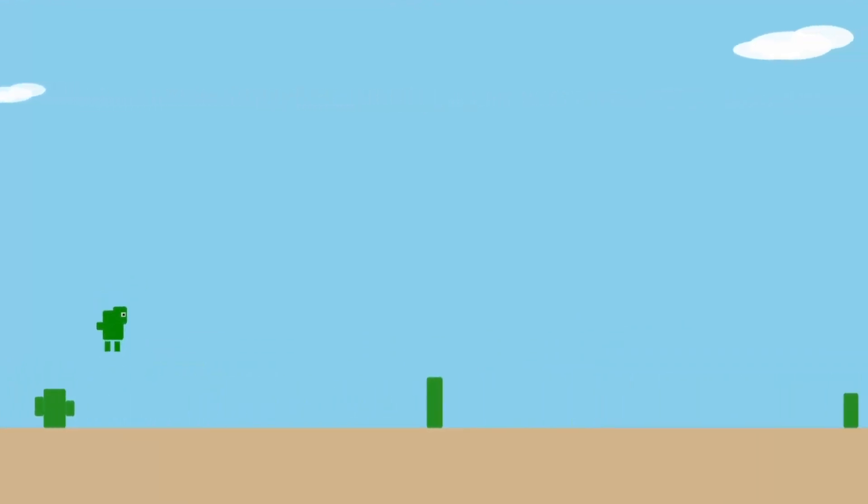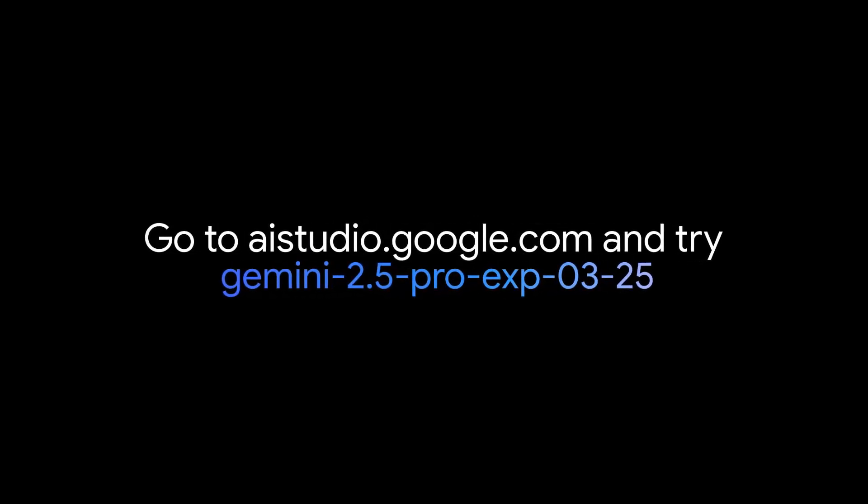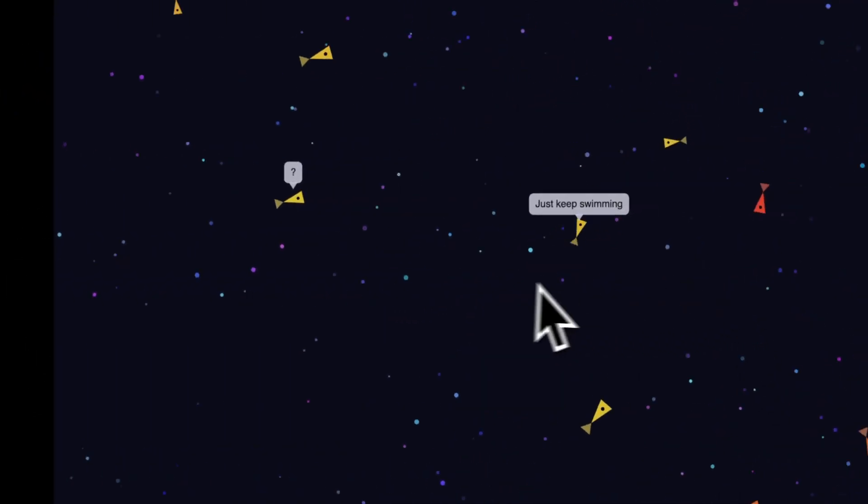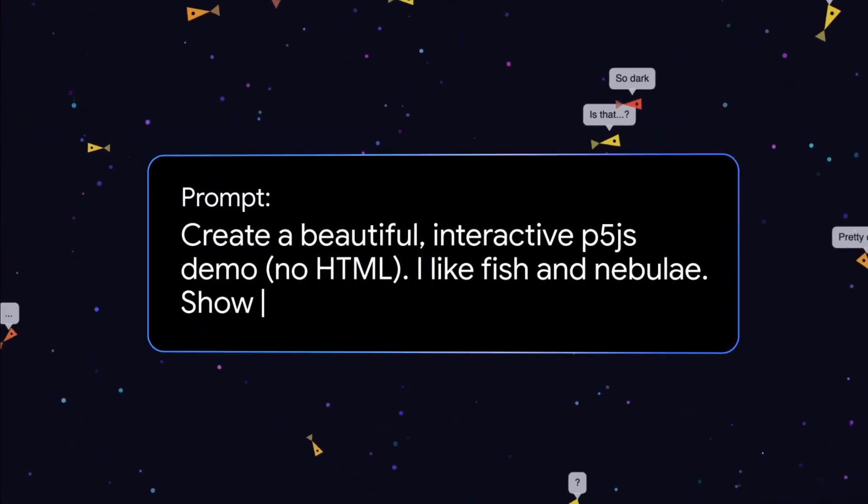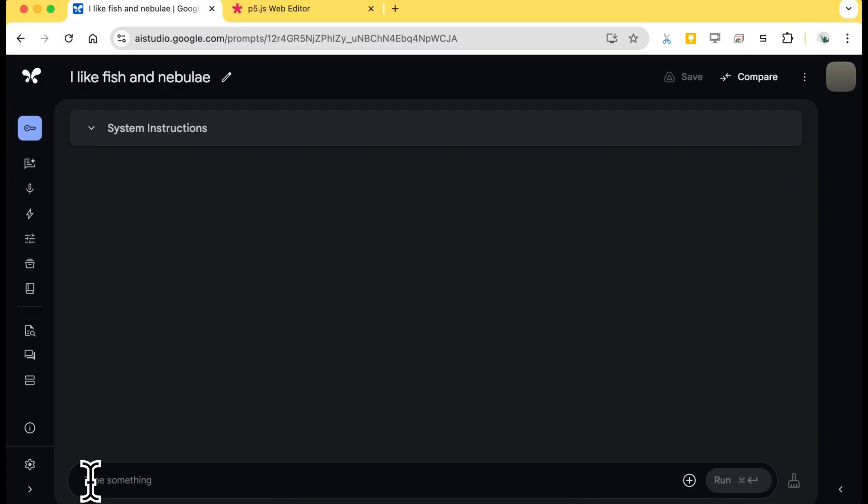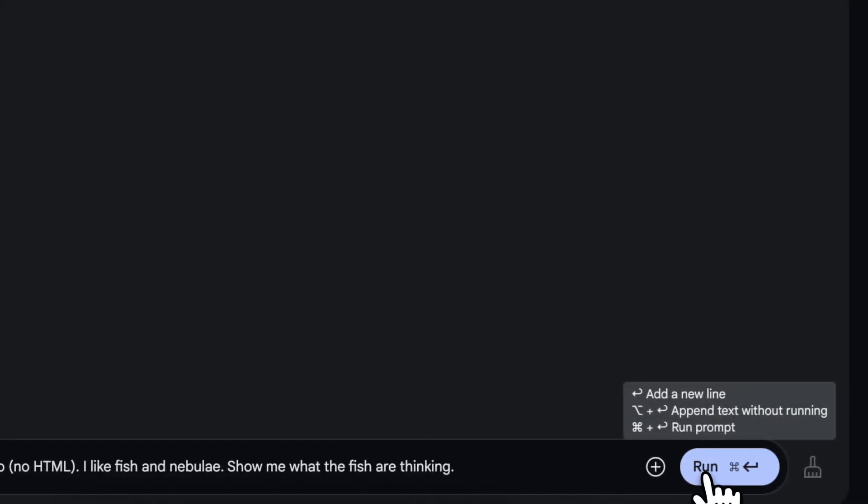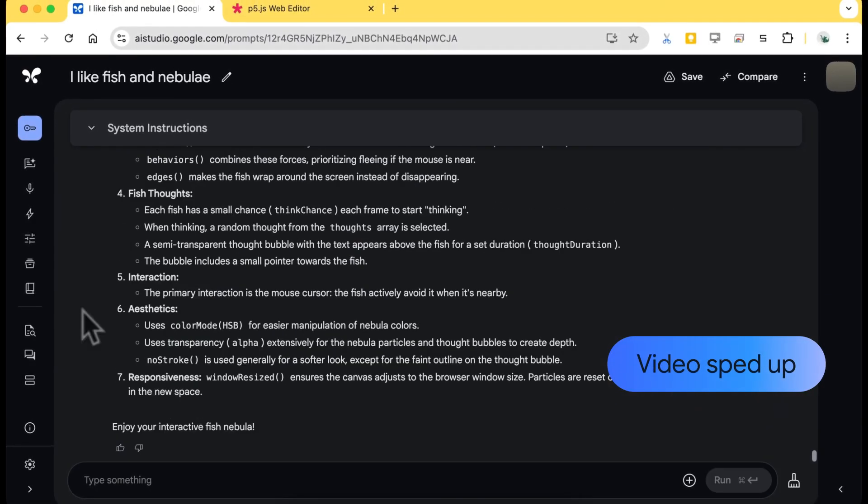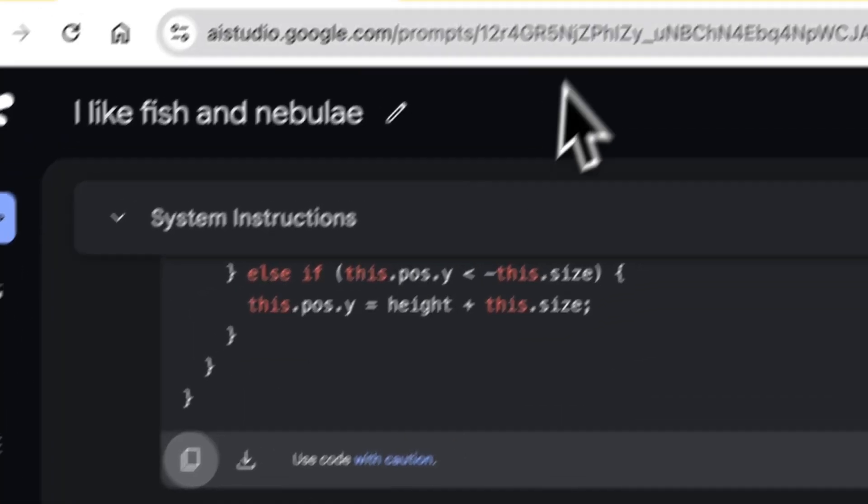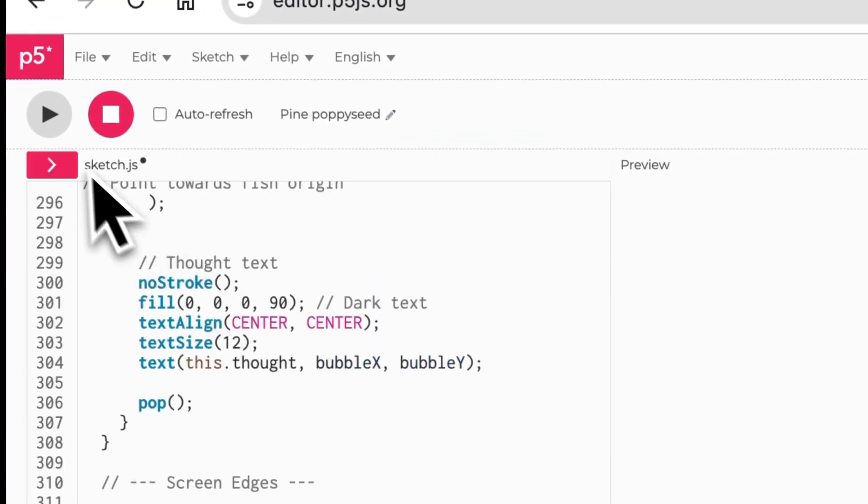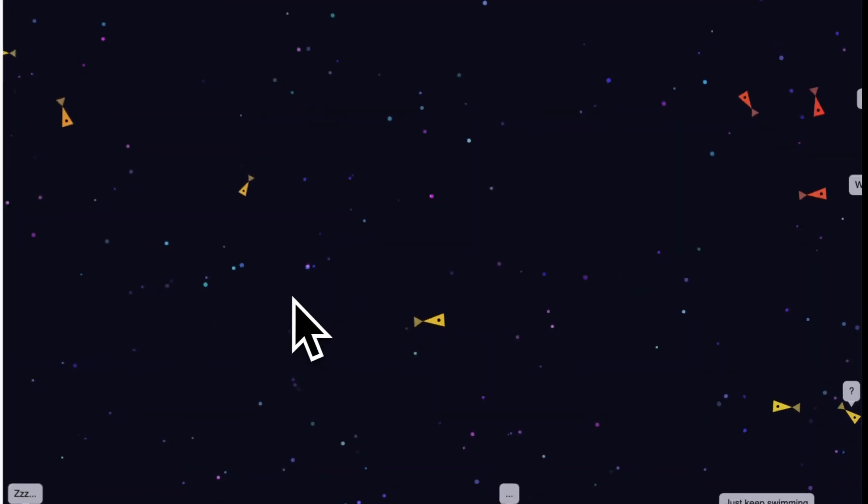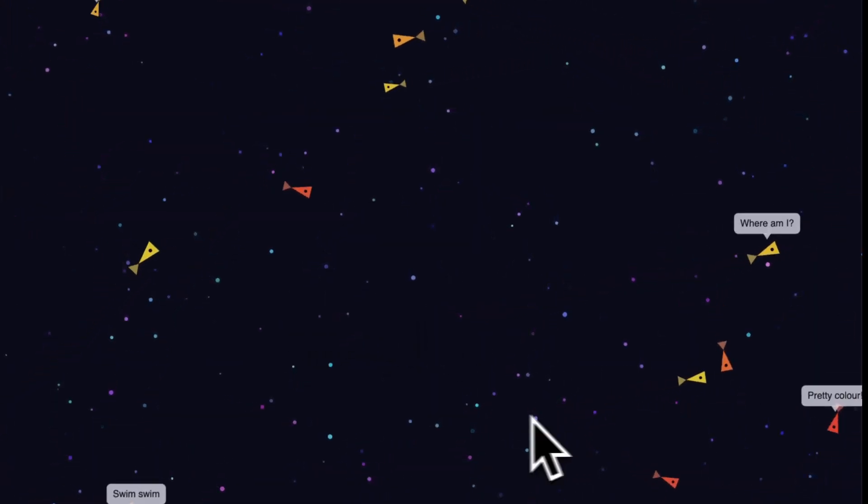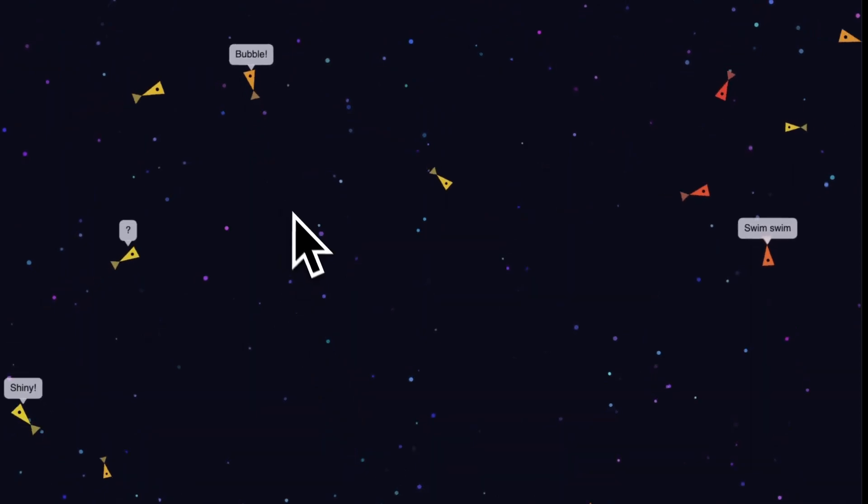Let's look at the numbers more closely. On humanity's last exam, a test developed by hundreds of experts to test the limits of human knowledge, 2.5 Pro achieves 18.8%, without special test techniques like majority voting. This may not sound high at first, but it's state-of-the-art for this particularly difficult benchmark. In scientific benchmarks like GPQA Diamond, it reaches 84%, clearly ahead of OpenAI's 03 Mini with 79.7% and Claude 3.7 Sonnet with 78.2%. Particularly impressive is its mathematics performance: 86.7% on AME 2025 and even 92% on AME 2024. Here we see clear progress compared to earlier Gemini models, which often had problems with math tasks.